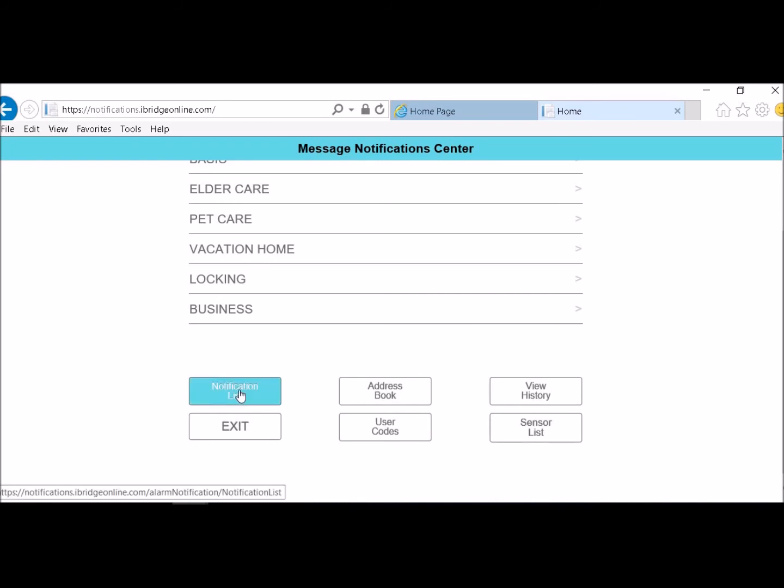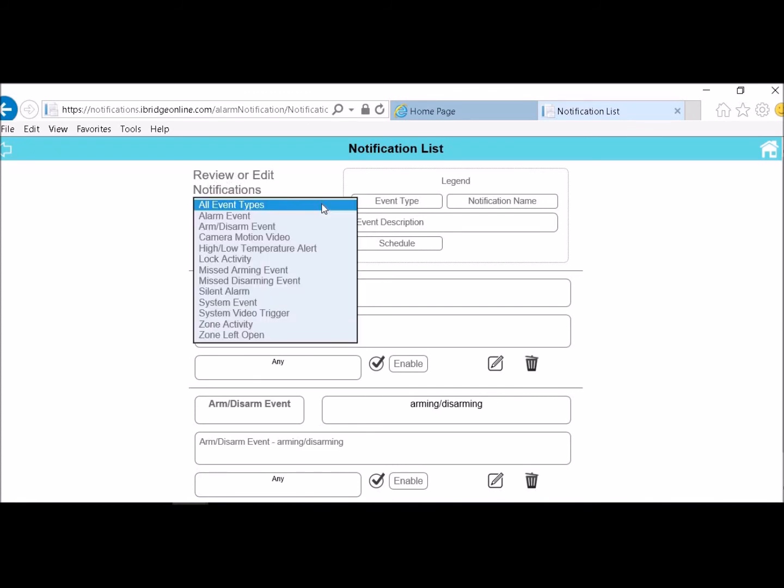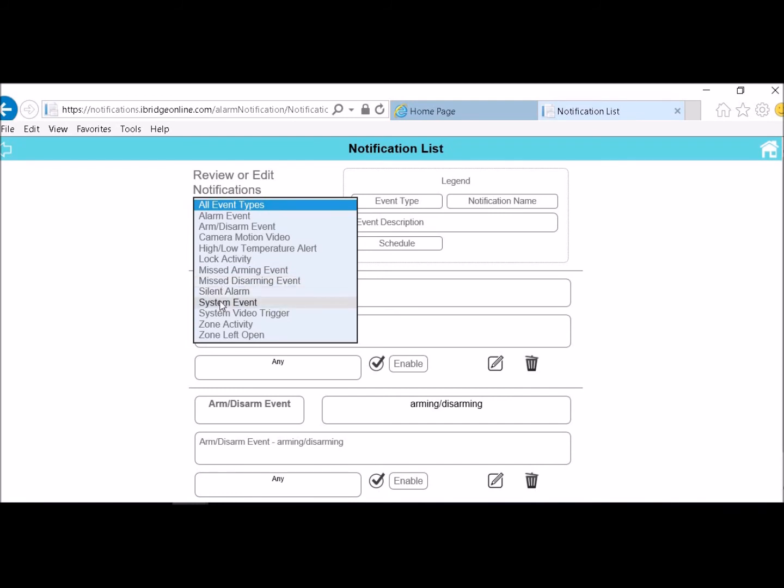Then you can go to your notifications list. And this is where you can start setting up your events. So you would first start off in here and you would choose the event that you want to do. So you can do an alarm event, arm disarm event, camera motion video if you have YC cameras in there, high low temperature if you have a Z wave, lock activity, missed arming event, missed disarming event, if there is a silent alarm, total system events, system video trigger, zone activity, and a zone left open. So you can create any one of those events.